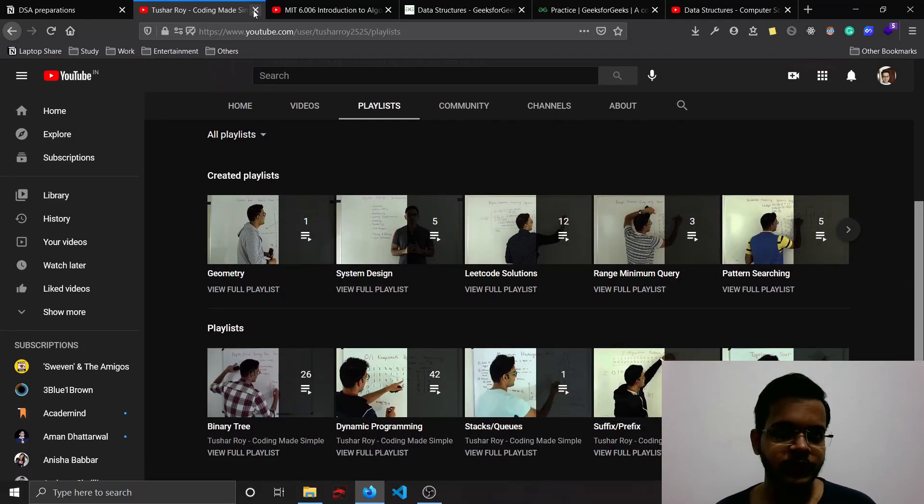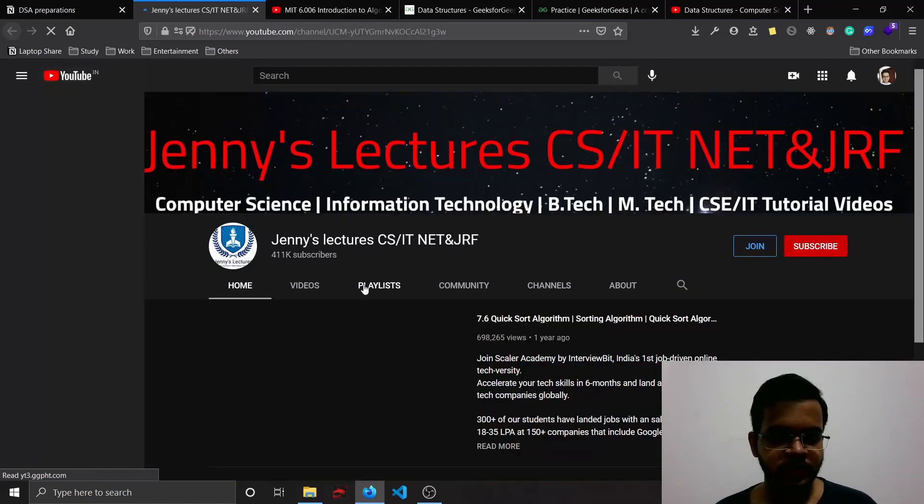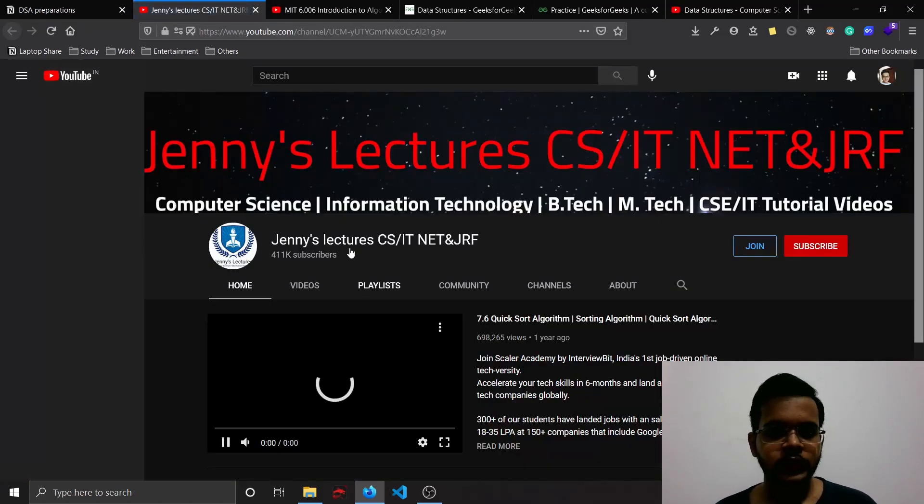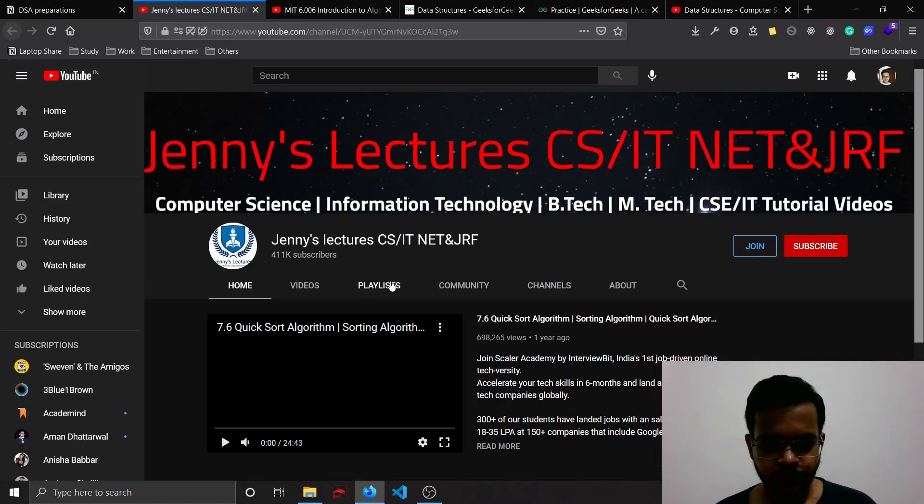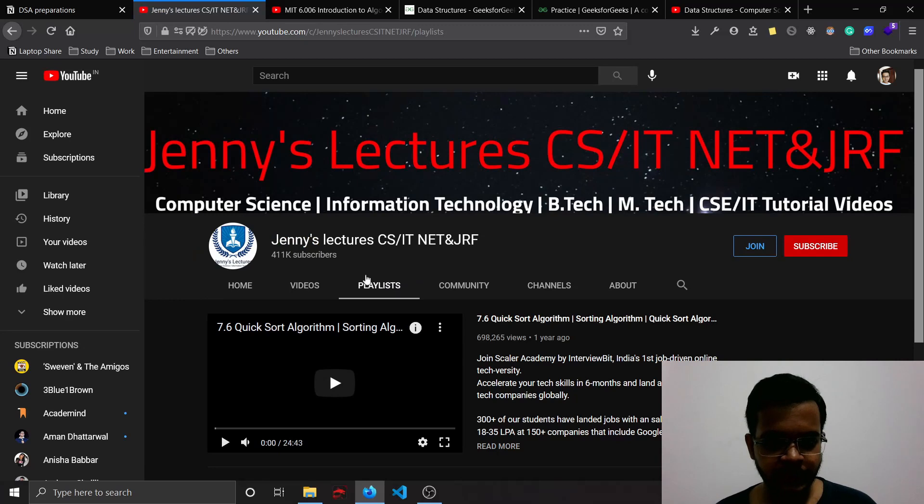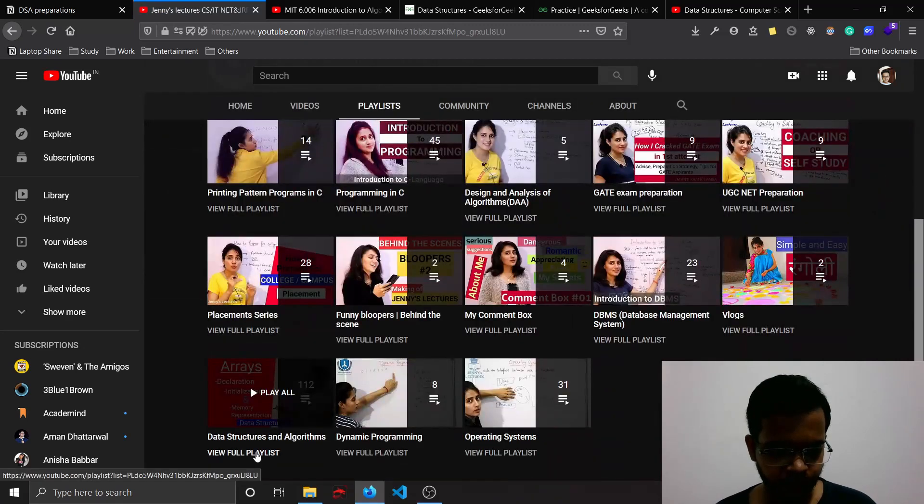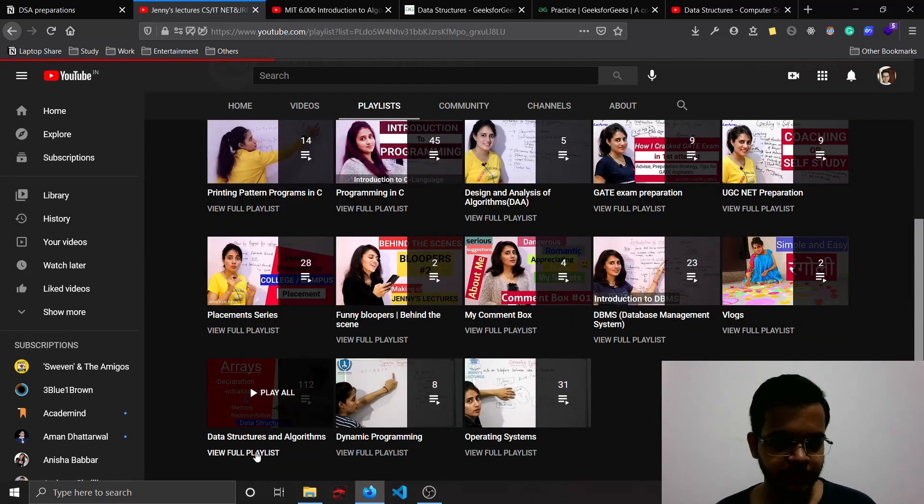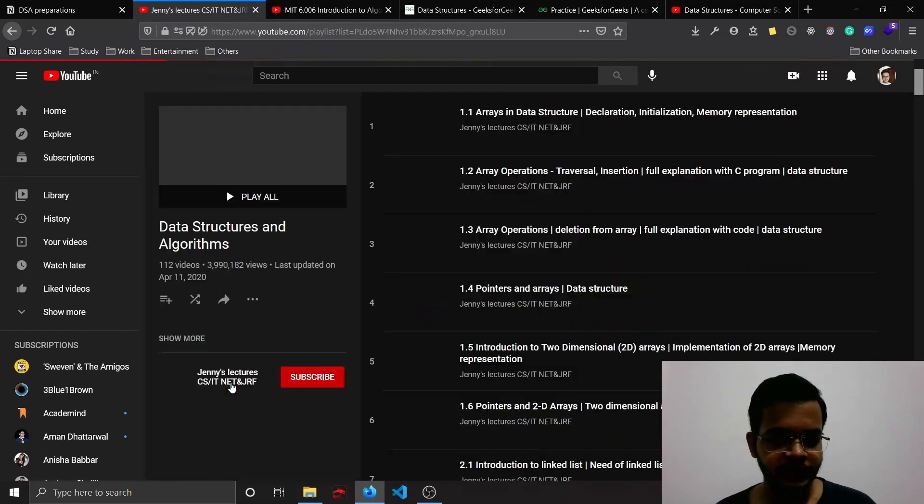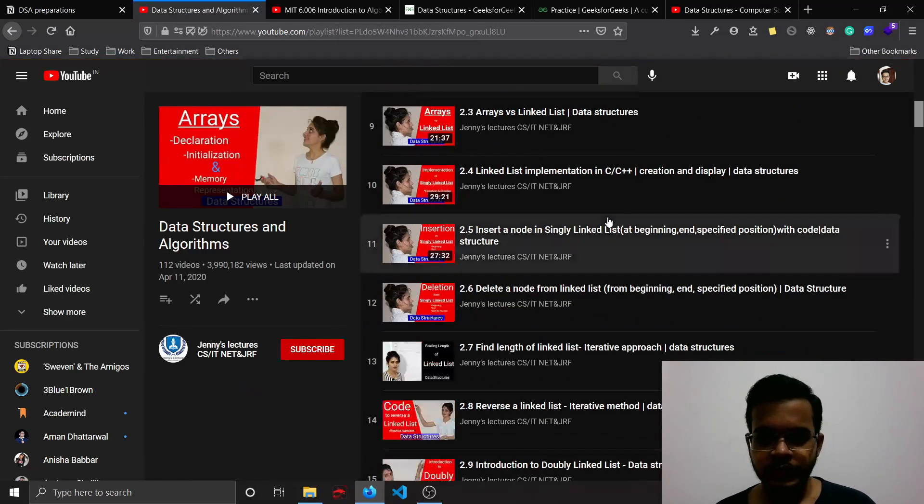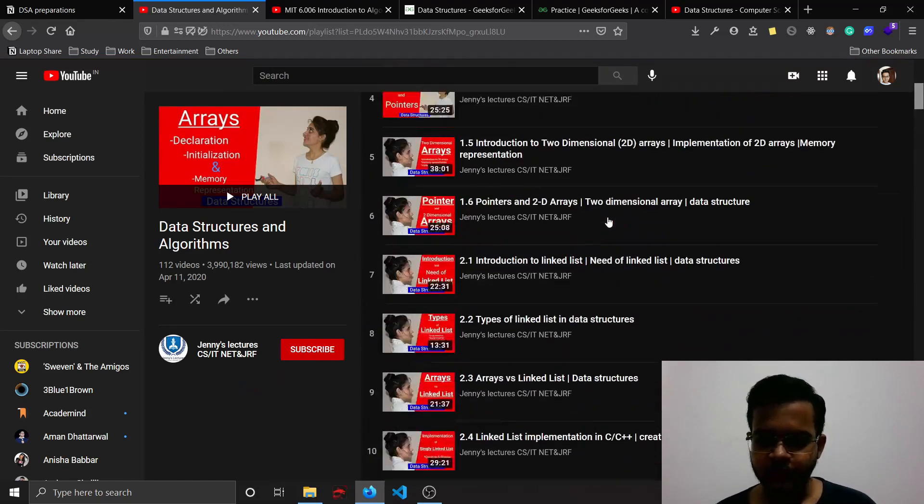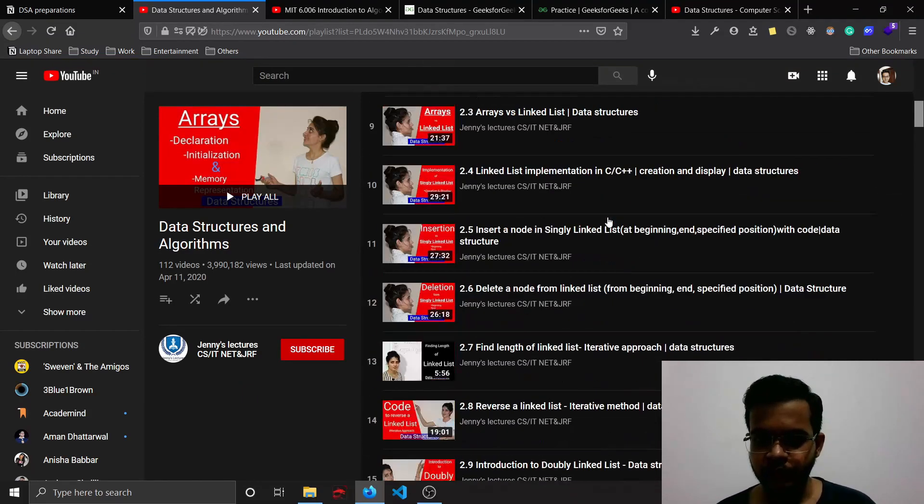Next one is Jenny's Lectures. So you can go to playlist and you can find this data structure and algorithms playlist. It has 112 videos. You can refer to whichever concept you would like.